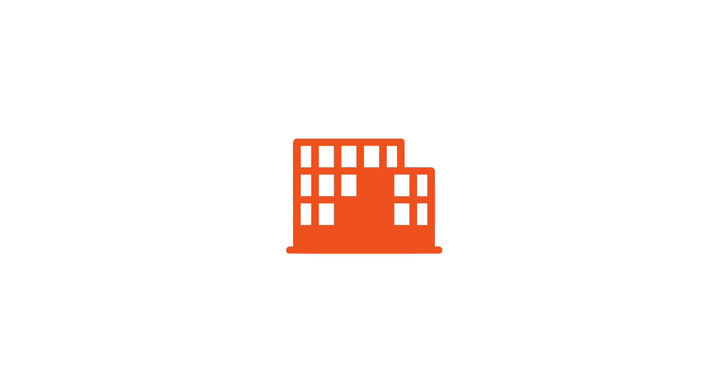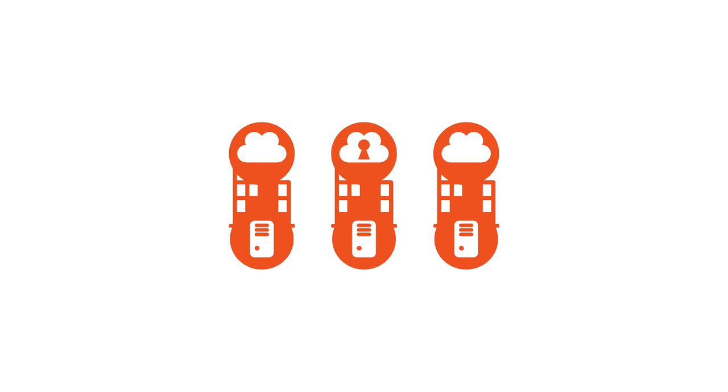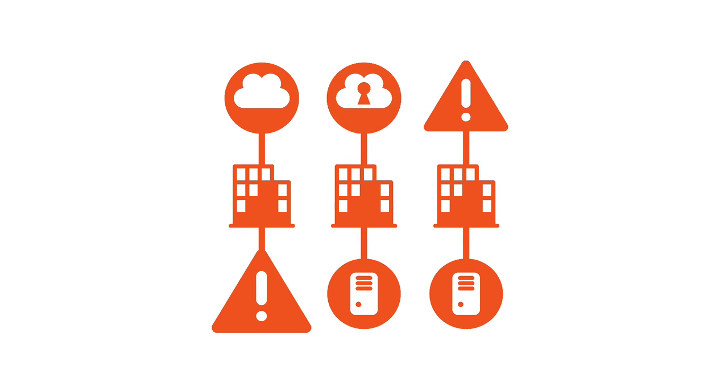As companies build ever-larger IT services, they struggle to manage the growing amount of software and virtualized network functions in their infrastructure.